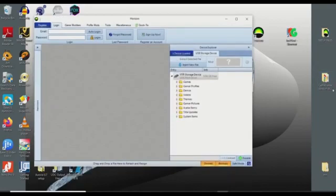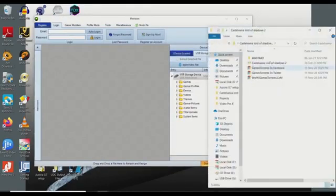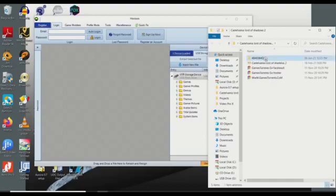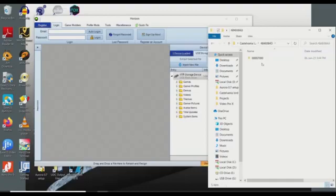I want to open Castlevania, and if you see, this folder is the folder which I have converted on ISO GOD. So this is the game file, now it's located on my desktop.